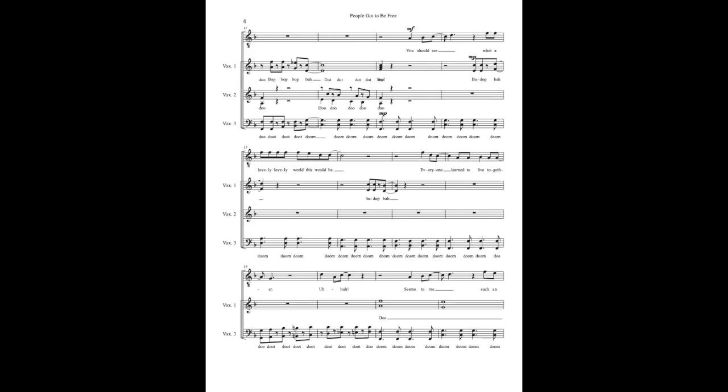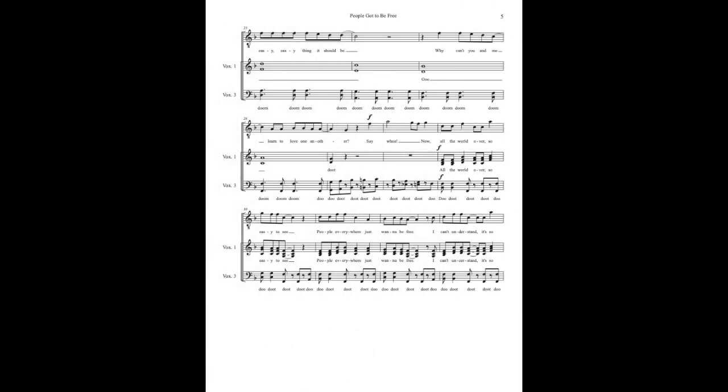It seems to me, such an easy, easy thing it should be, why can't you and me learn to love one another.